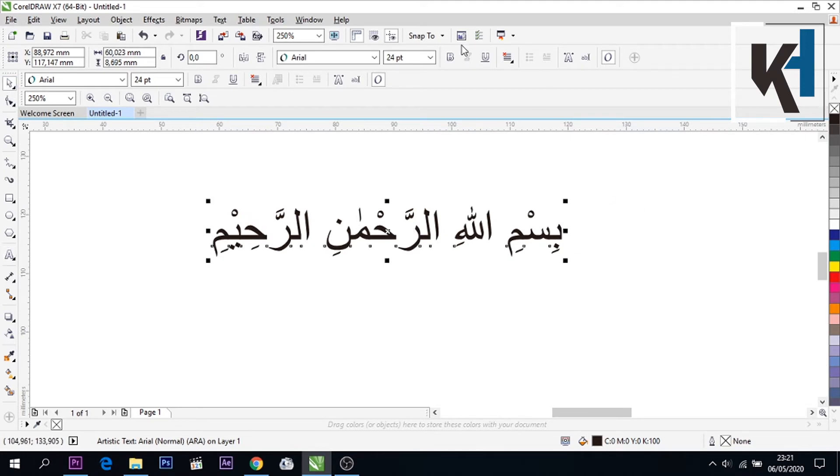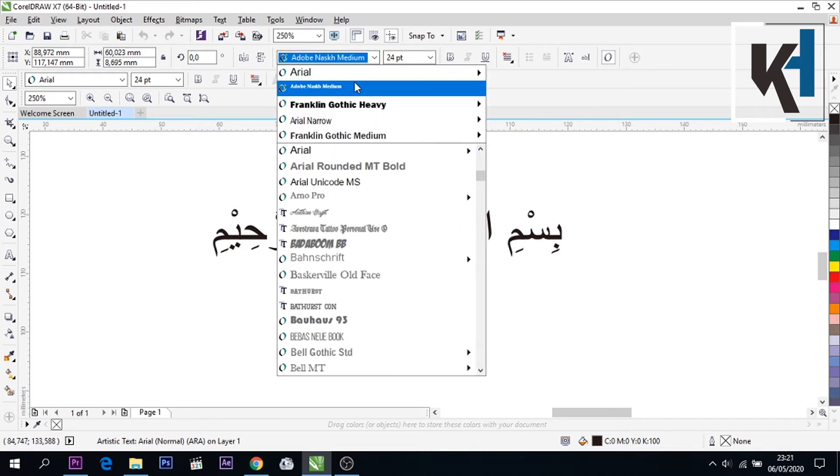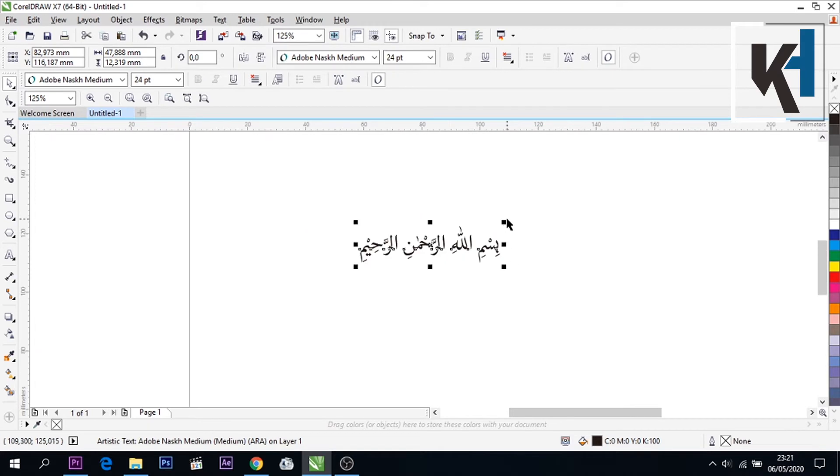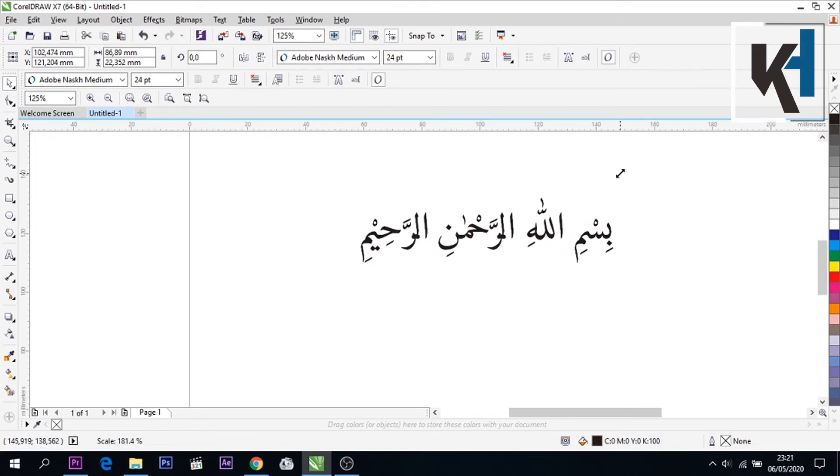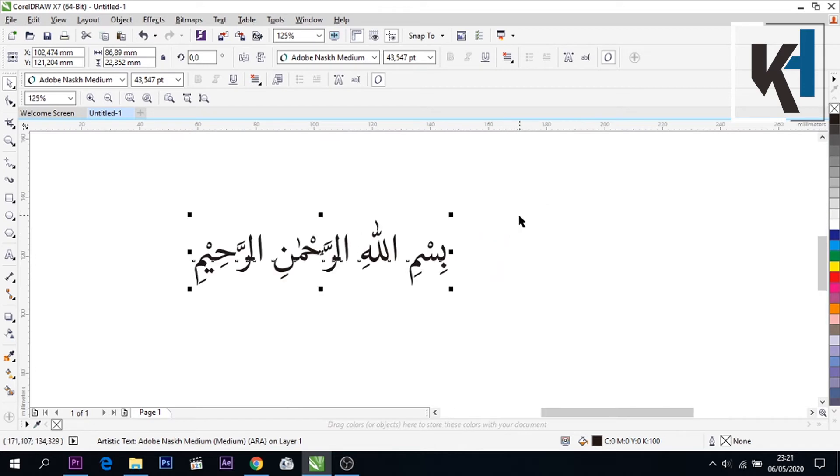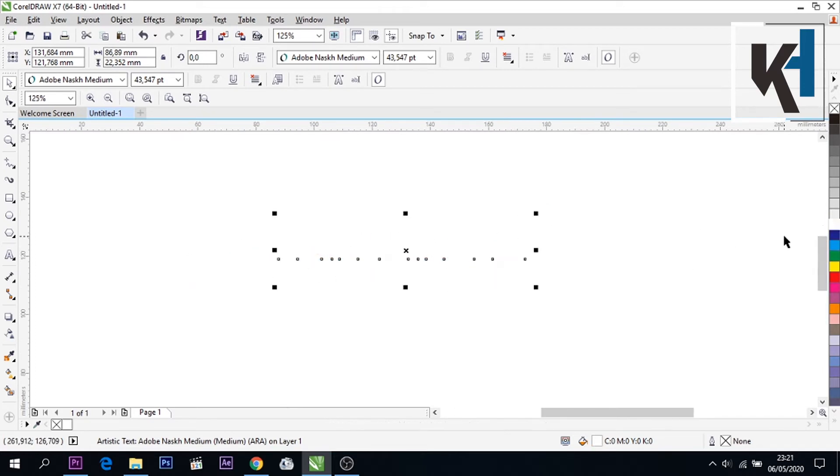Kalau sudah seperti ini teman-teman, kemudian rubah font nya ke Arab supaya lebih halus lagi. Nah seperti ini, font nya Adobe Naskh Medium. Jika belum terinstall di komputer teman-teman bisa di download ya, banyak di internet. Oke seperti ini teman-teman, kita ganti warnanya menjadi putih, kemudian control E.